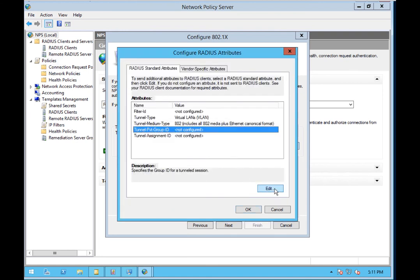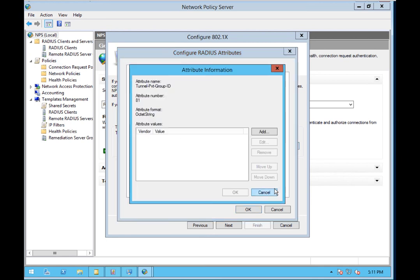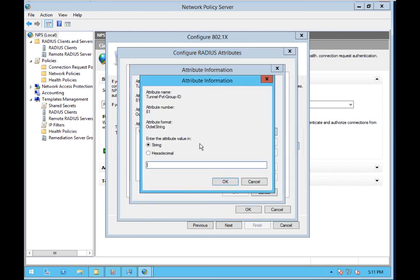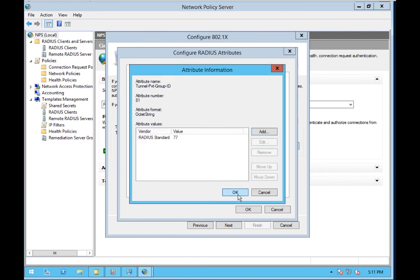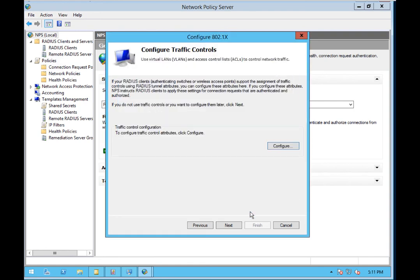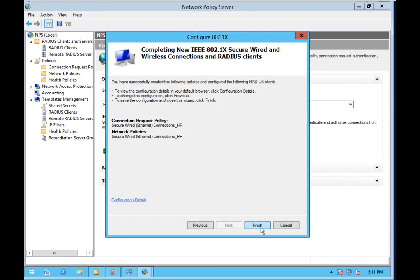And then finally, we're going to set up the per VLAN tag, and that is going to be 77 for HR users. Go ahead and hit OK, next, and finish.